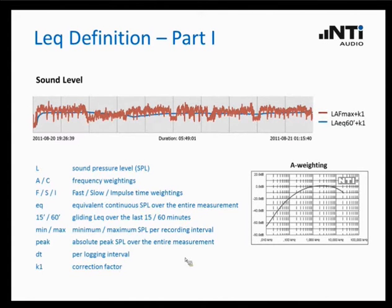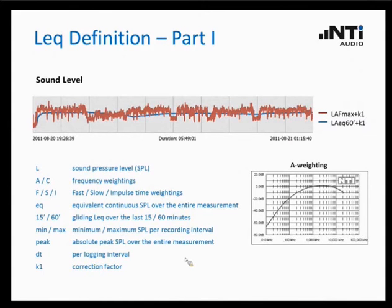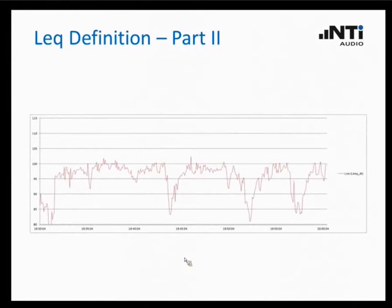Then we have minimum or maximum — these are the normal sound pressure levels with the minimum or maximum levels that occur per recording interval. Peak would be the absolute peak that occurs during a measurement. DT stands for the logging interval, so an LEQ DT would be the LEQ during the log interval of e.g. 5 seconds. And the K1 is the correction factor, which I will come back to later. Here you see the live sound, the LAQ, which is recorded over time, with each measurement point being the LAQ per logging interval.